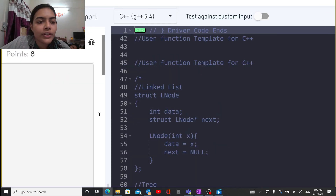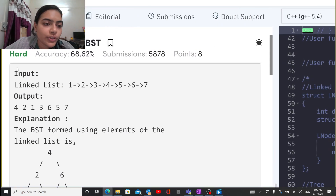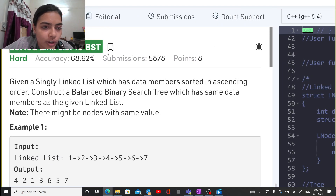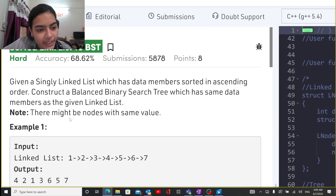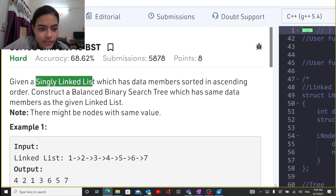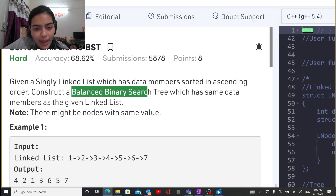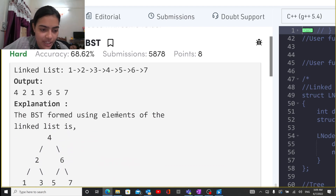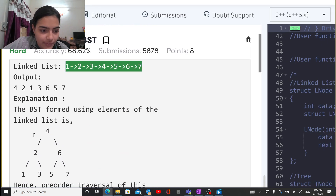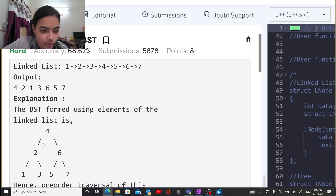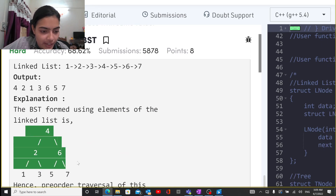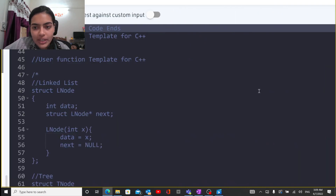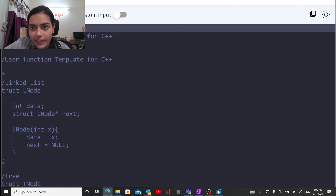Hello guys, welcome to another video in the series of coding. Today we are going to do the problem called 'Sorted Linked List to BST'. You are given a singly linked list and you have to convert it to a balanced binary search tree which has the same data values. This is the linked list that is given and you have to convert it to this binary search tree.